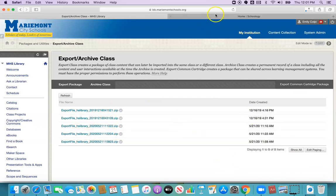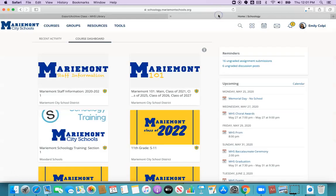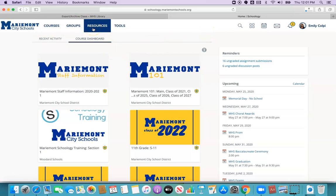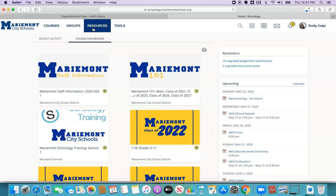All right so now I can head on over to Schoology and I'm just going to go up here to the top and click on resources. Resources is like your file cabinet for Schoology. I can put anything up in resources and then have that available to me in any of my other classes.